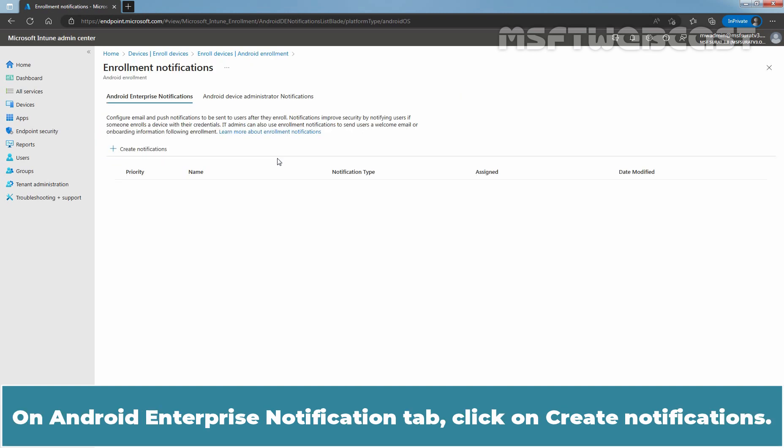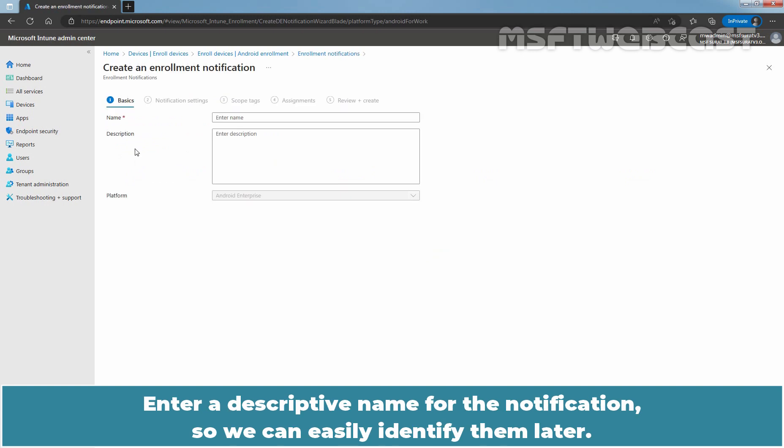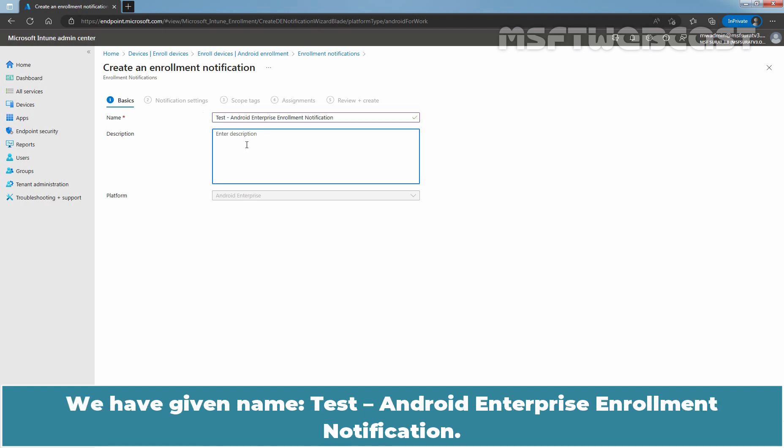On the Android Enterprise Notification tab, click on Create Notifications. Enter a descriptive name for the notification so we can easily identify them later. We have given the name Taste Android Enterprise Enrollment Notification.